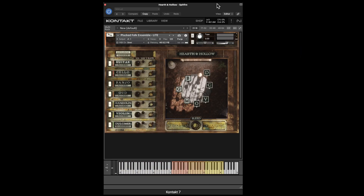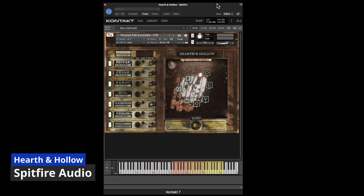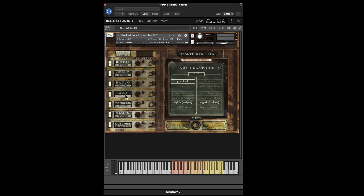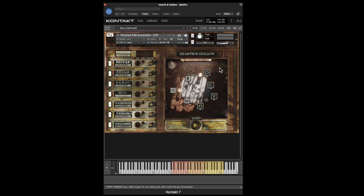Hearth and Hollow is a Spitfire instrument. The light version is free and this includes guitar, cello, banjo, mandolin, violin, and dulcimer. Each one of these instruments is in a room and you can decide how far apart each instrument is and whether they're on or off. You can control the articulations for a given instrument. The light version doesn't give you full access to everything, but it does have the sounds and some of the articulations.